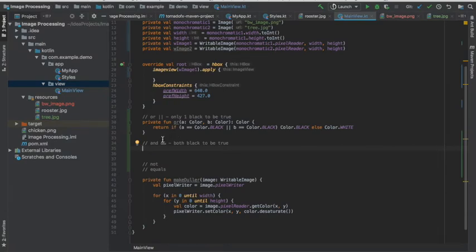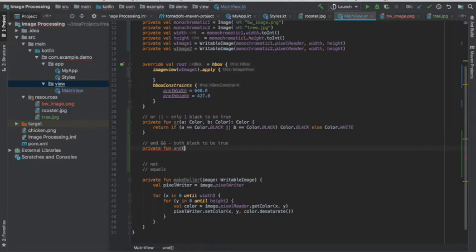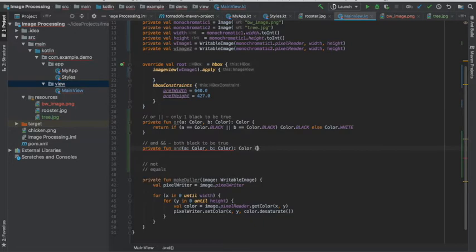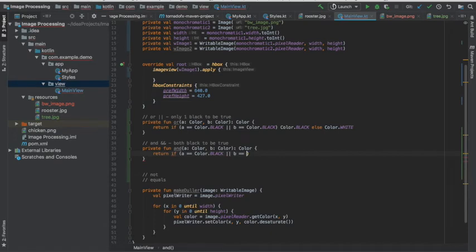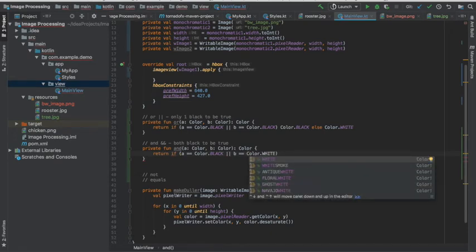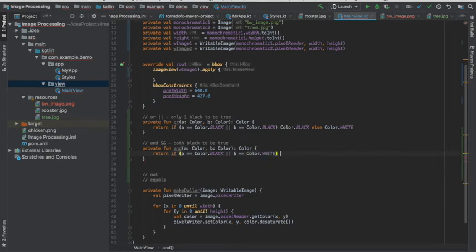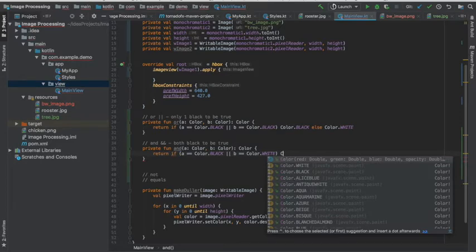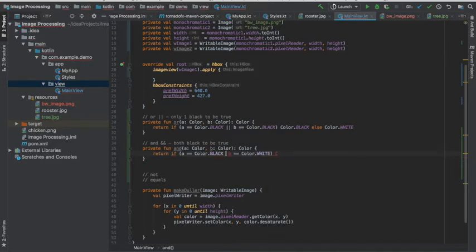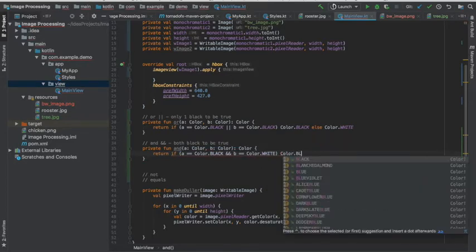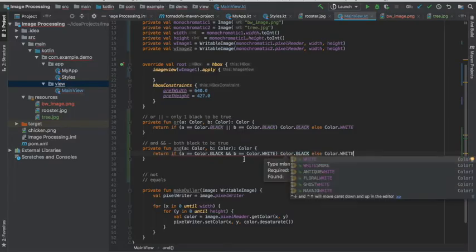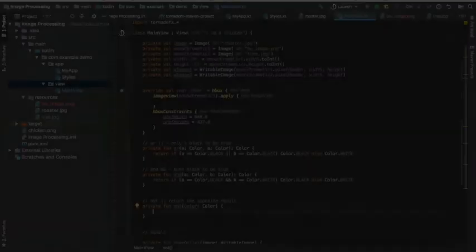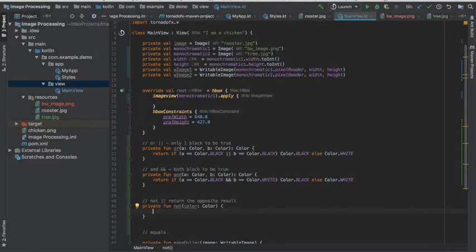Let's go ahead and go on to the AND function. We're going to have two values which are of type color and we're going to return a color back. If you remember, in order for AND to return true or black, we need both values to be black. So only in the case that the first color is black and the second color is black, we're going to return true or black.